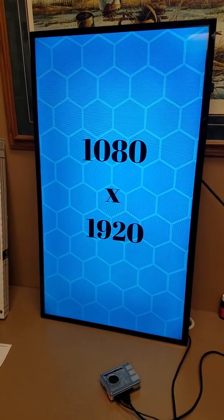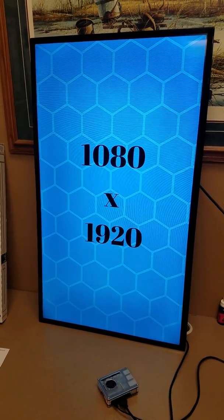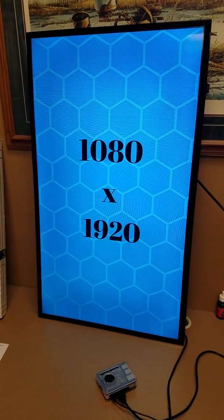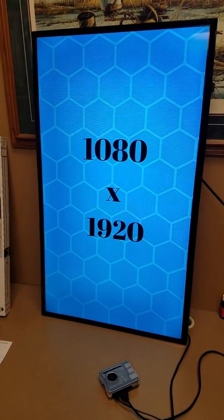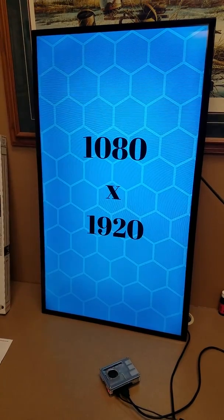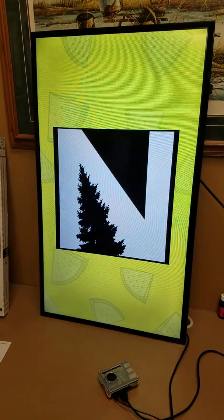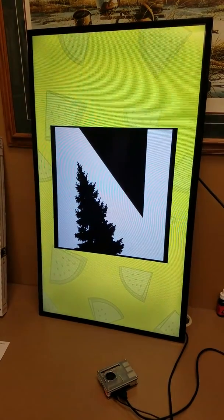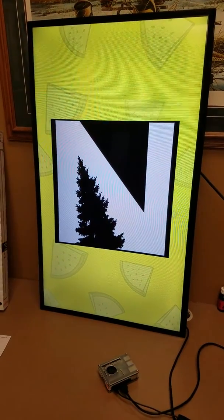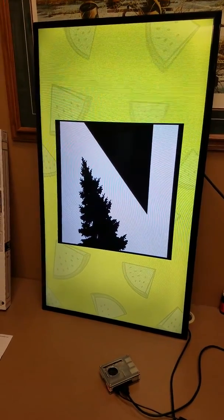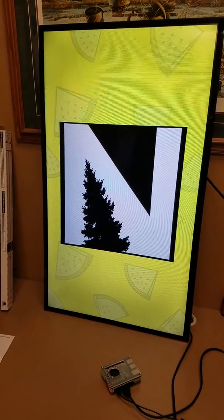So yeah, you can turn a Raspberry Pi into a little digital billboard to use in your retail stores pretty easily.